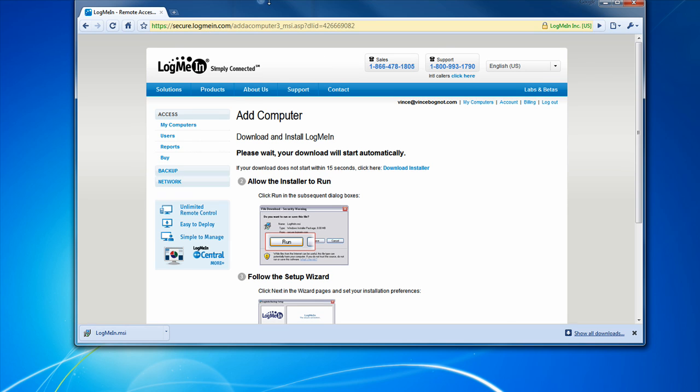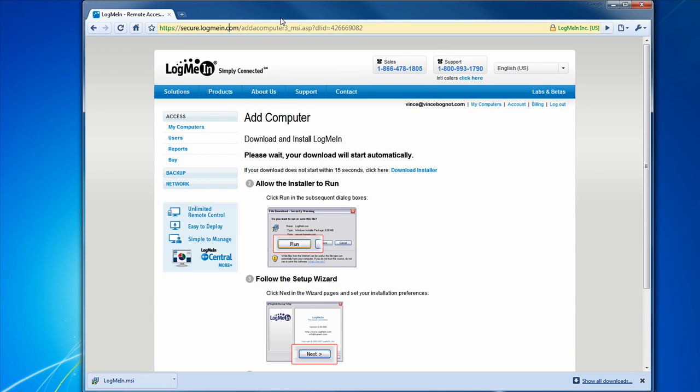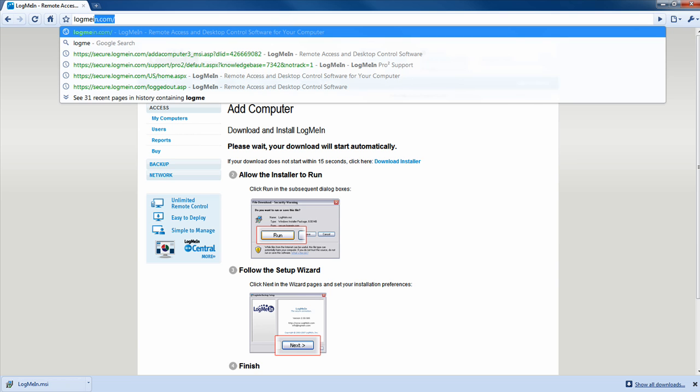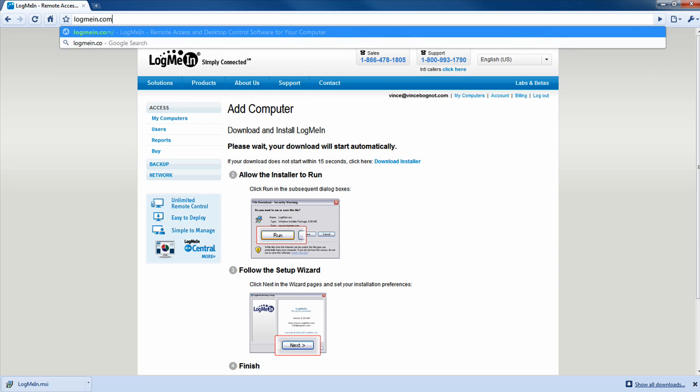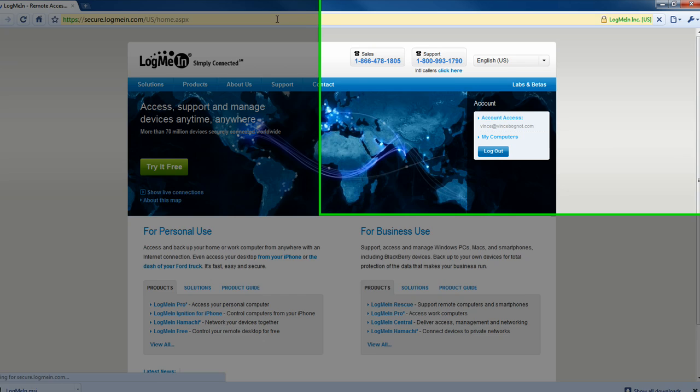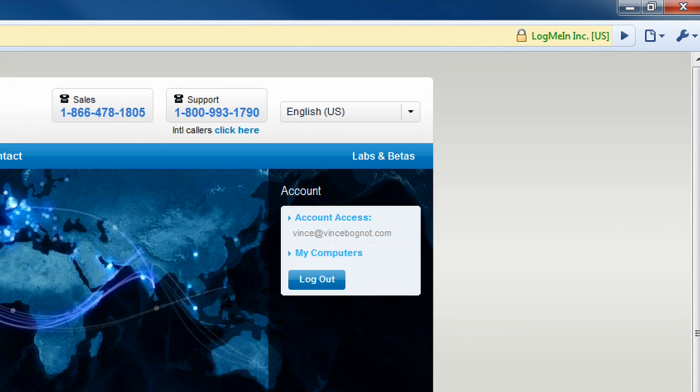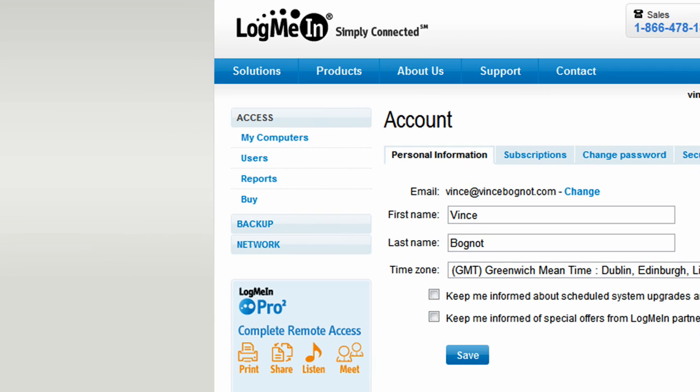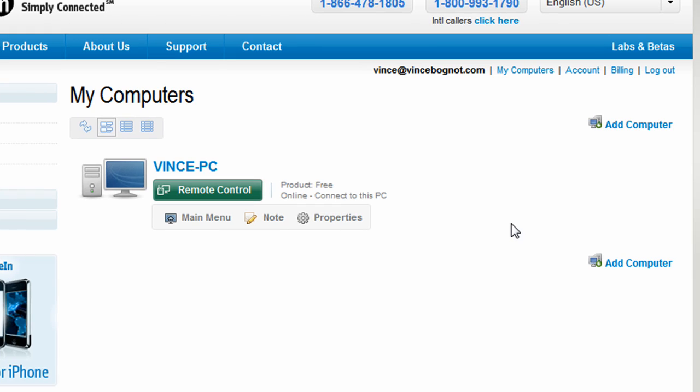So, go to your favorite internet browser. It doesn't matter what it is, Internet Explorer, Mozilla Firefox, Opera, or in my case, Chrome. Go to LogMeIn.com. Click on account access if you're already logged in. If not, log in. And then click on my computers. And as you see here, my computer is all set to go. If it's online, the screen will be blue. And you can click on remote control. If it's offline, it won't give you the option to remote control.